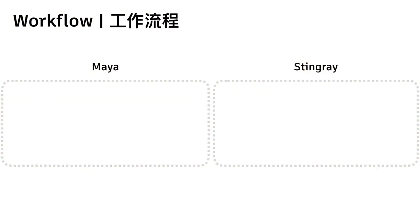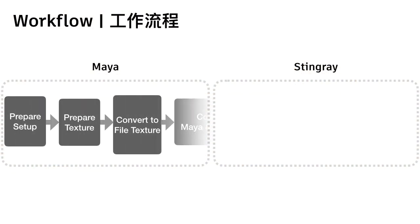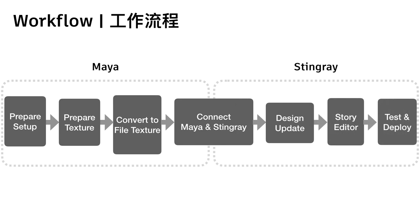So, let's review the workflow, we need Maya and Stingray, from preparation, the setup, model, texture, connect it with the DCC link, update the design, to animation with story editor, test and deploy in VR platform.